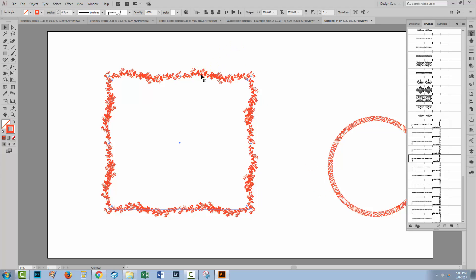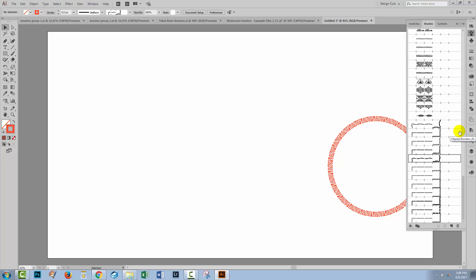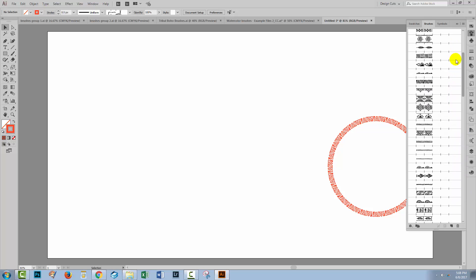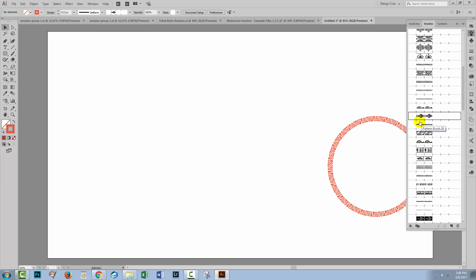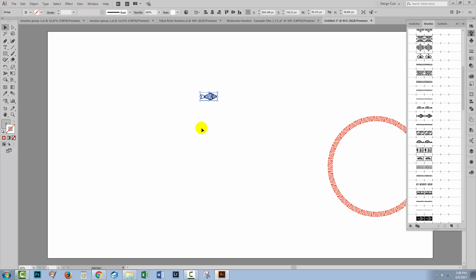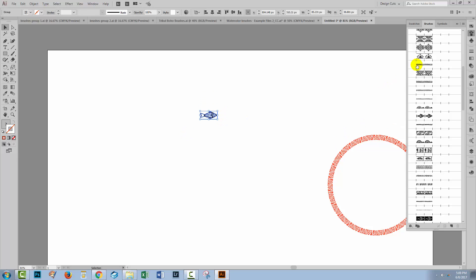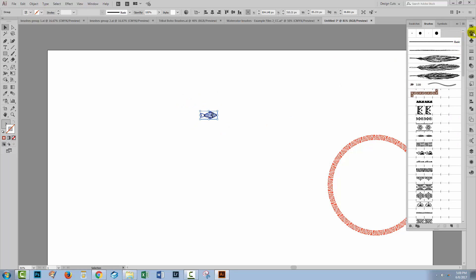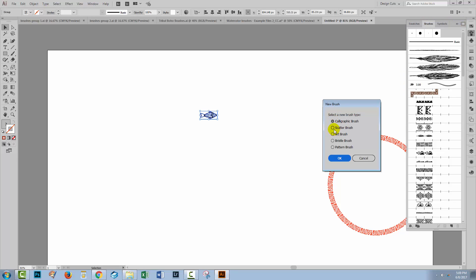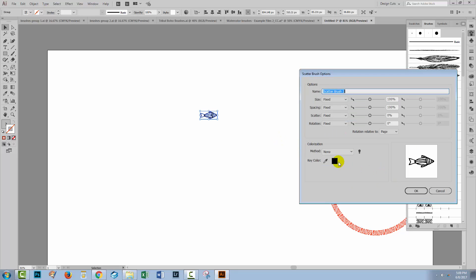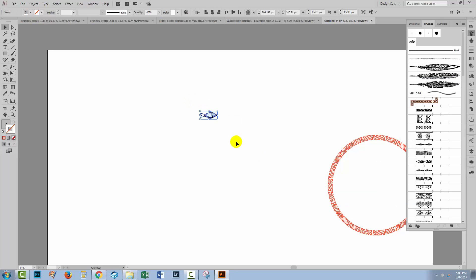So that's pattern brushes and we've had a look at art brushes. Let's look at the third kind, which is a scatter brush. We don't actually have any scatter brushes in these collections, but we can make our own. I'm going to use one of these tribal ones — I really love these little fish — and I want to make the fish into a scatter brush. I'll drag the fish from the brushes panel out into my document. With the fish selected, I'll open the fly-out panel, choose New Brush, make it a scatter brush, and click OK. I'll set the colorization method to Tints, click OK, then delete the fish from the document.